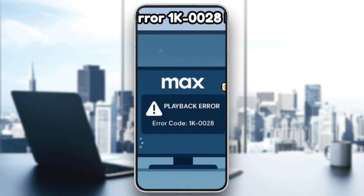Hello everyone and welcome back to another video. In today's video, I'm going to show you how to fix the 'Couldn't Play Content' error code 1K0028 on HBO Max in 2025.